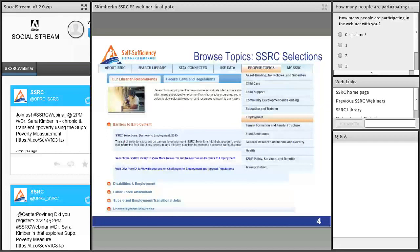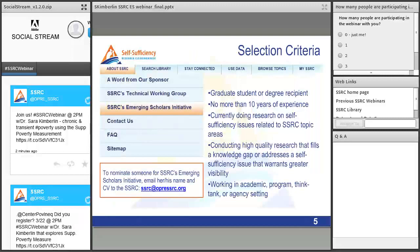The library consists of 12 topical areas listed in the dropdown. Every topic area page under the Browse Topics tab includes an 'Our Librarian Recommends' box highlighting resources recommended by the SSRC library team. Each topical area page also includes relevant federal laws and regulations. SSRC selections highlight research, evaluation reports, and other publications that inform the field about key issues in and effective practices for fostering economic self-sufficiency, and may be downloaded directly from the library.